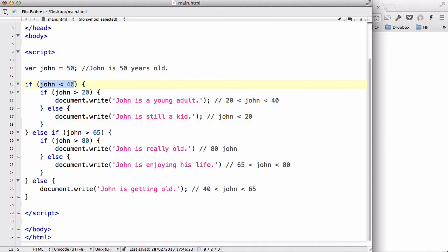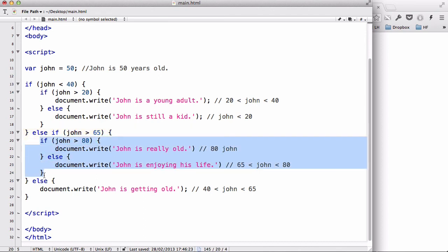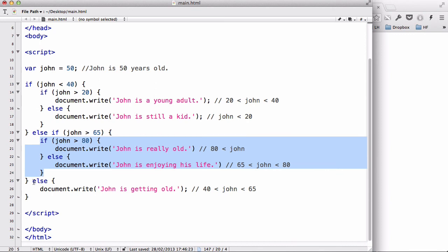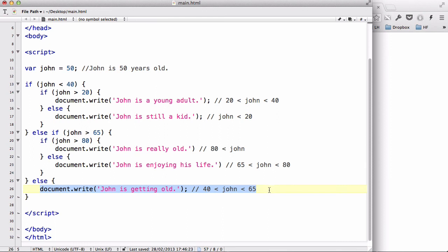Now else-if: if John is less than 40 is false, we check if John is bigger than 65. If that's true, we run another nested if: if John is bigger than 80, write 'John is really old'. Otherwise else — if John is older than 65 but younger than 80 — write 'John is enjoying his life'. And if John is bigger than 65 is also false, we run the final else: write 'John is getting old', meaning John is between 40 and 65.